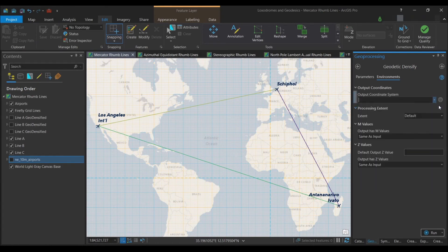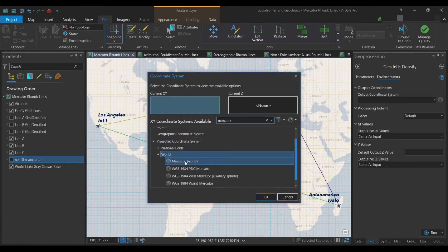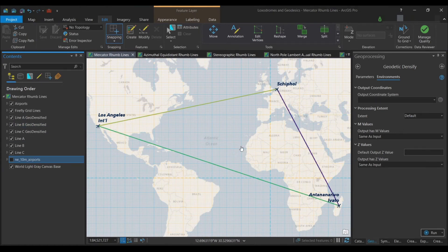To set it, click the globe icon, search for Mercator projection, go to the World option, and choose the Mercator projection. Set this in Environments for each of the three lines. Once done, you get the geodensified loxodromic lines. You can symbolize them differently to keep track of what's on your screen. Once done with these, the next step involves experimenting by changing map projections.